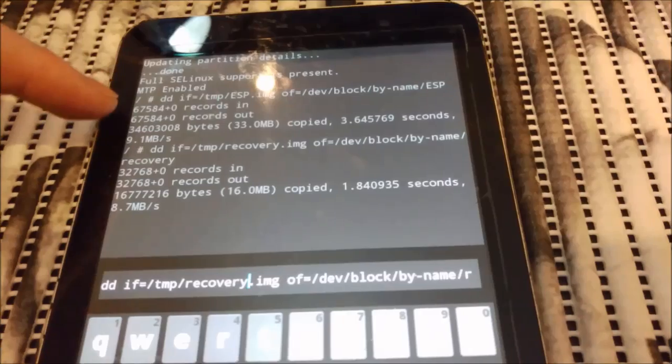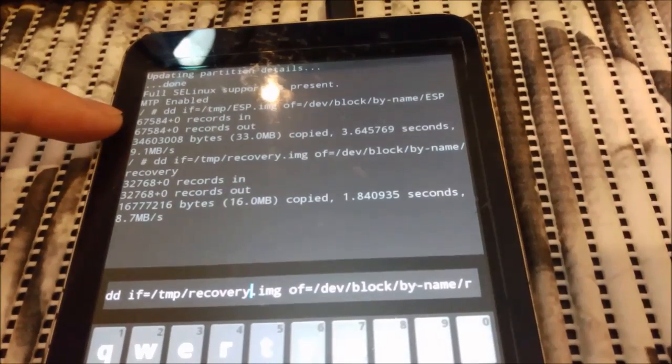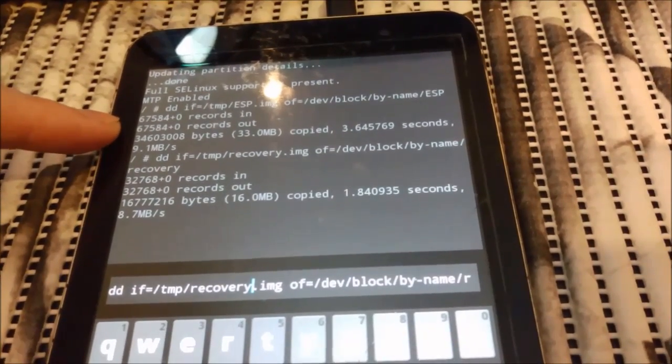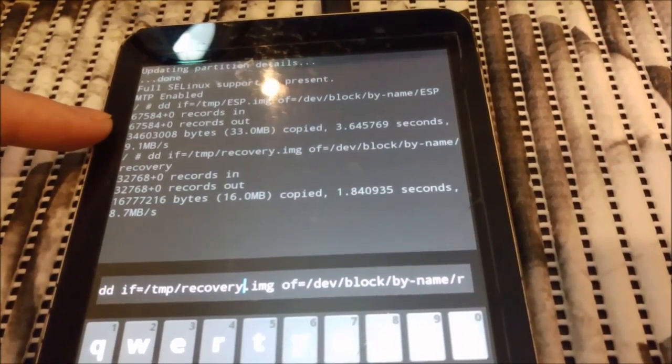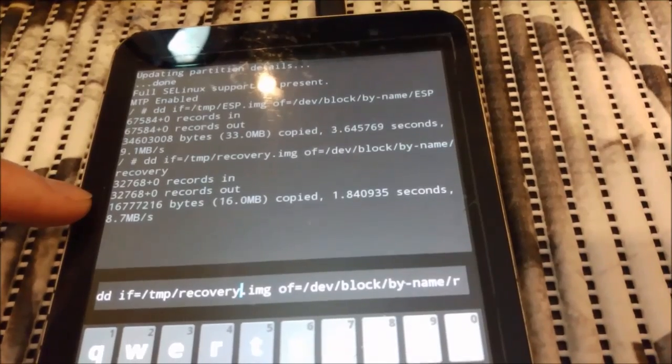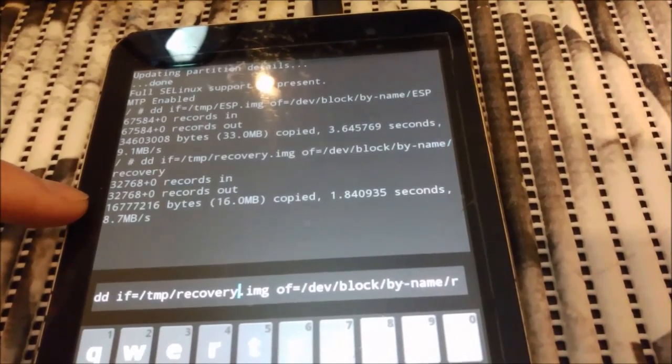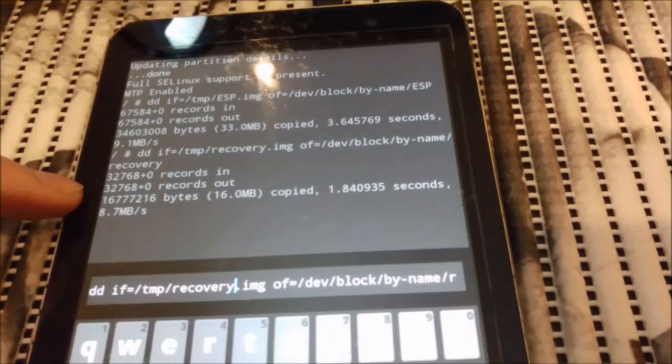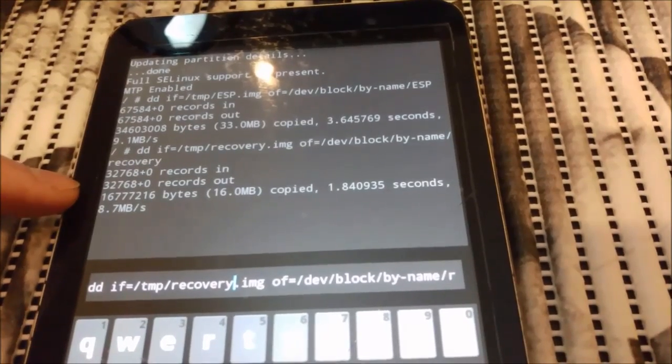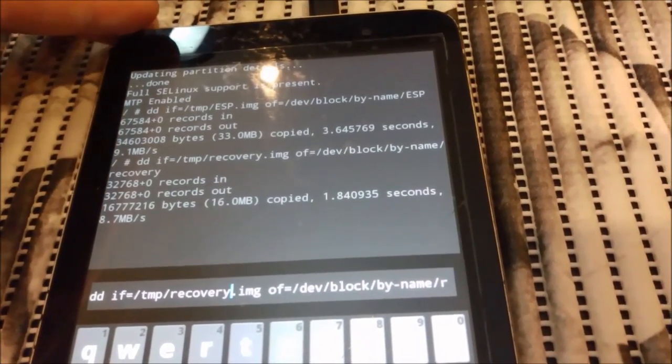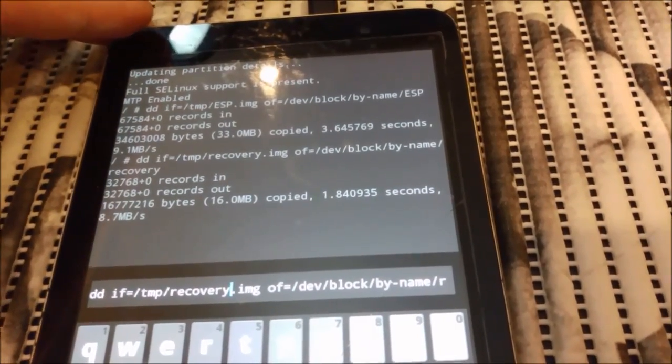So first command, it was flashing the unlock bootloader. Second was flashing Team Win Recovery. So now device will have recovery as Team Win and not the what was by default.